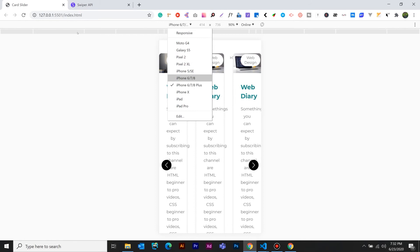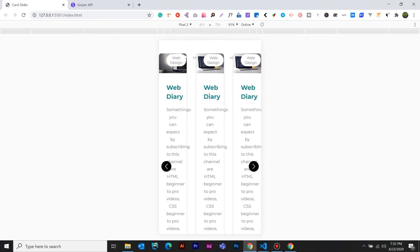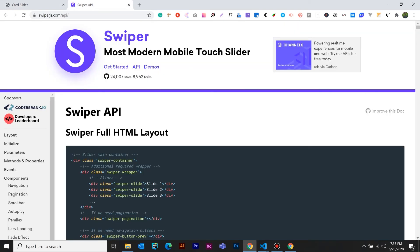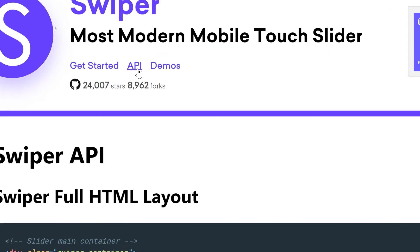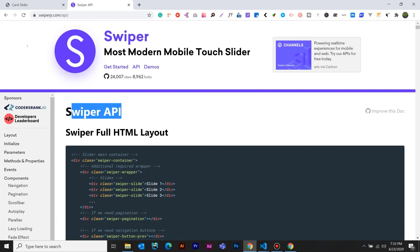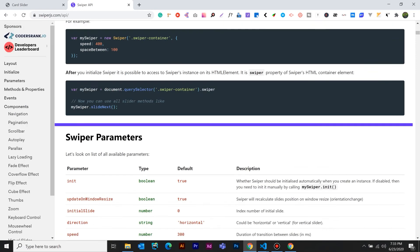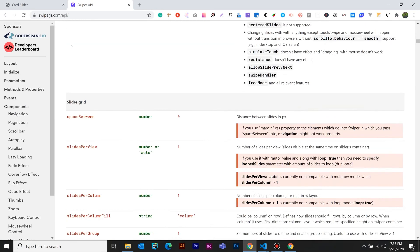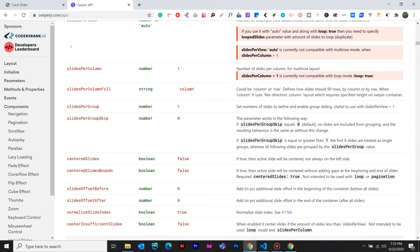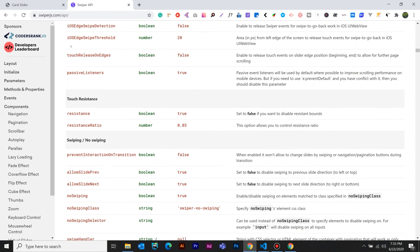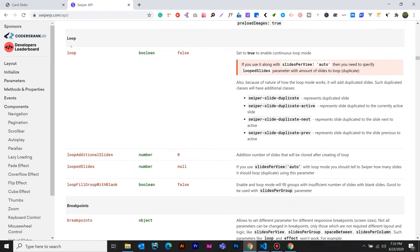Now, when we select the Pixel 2, we will open the slider. This is very simple. We are going to navigate to the site and select the API. Now we will open a breakpoint.